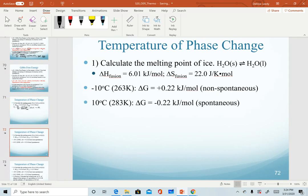To illustrate the temperature dependency, if ice is kept at negative 10 degrees Celsius, we get a positive delta G, indicating a non-spontaneous process — ice in the freezer won't melt. If ice is warmed to positive 10 degrees Celsius, we get a negative delta G, indicating a spontaneous reaction — the ice melts.